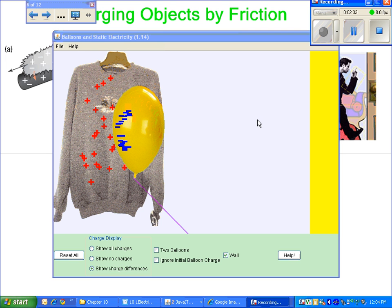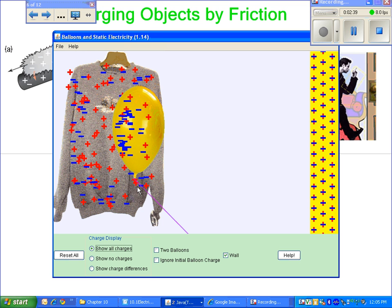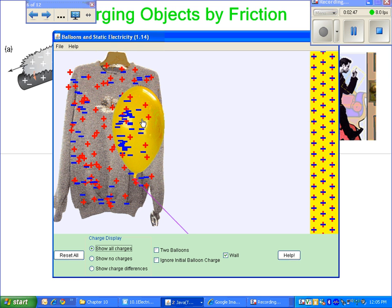But note, at all times, there were still the same number of positive and negative charges. We never eliminated charges. We never added charges to the system. We just managed to redistribute the negatives and the positives.